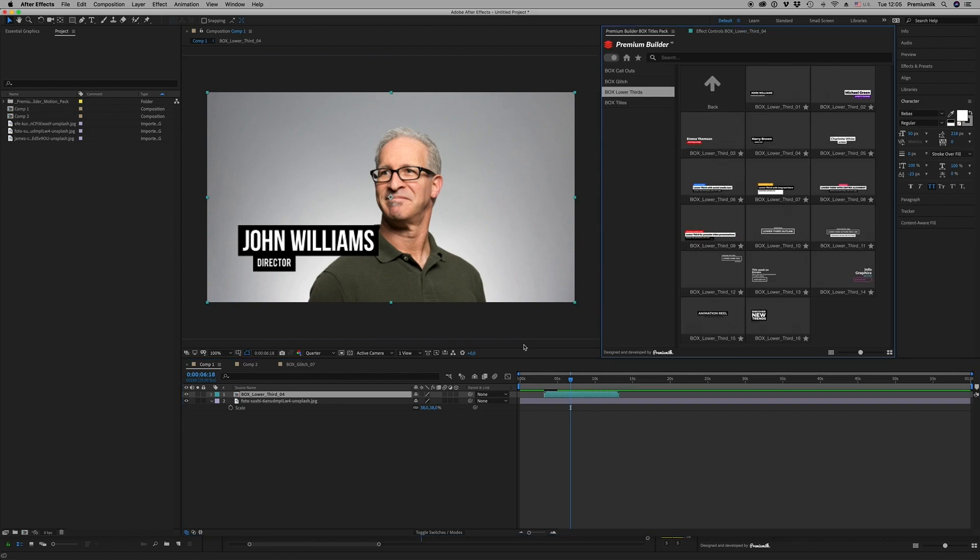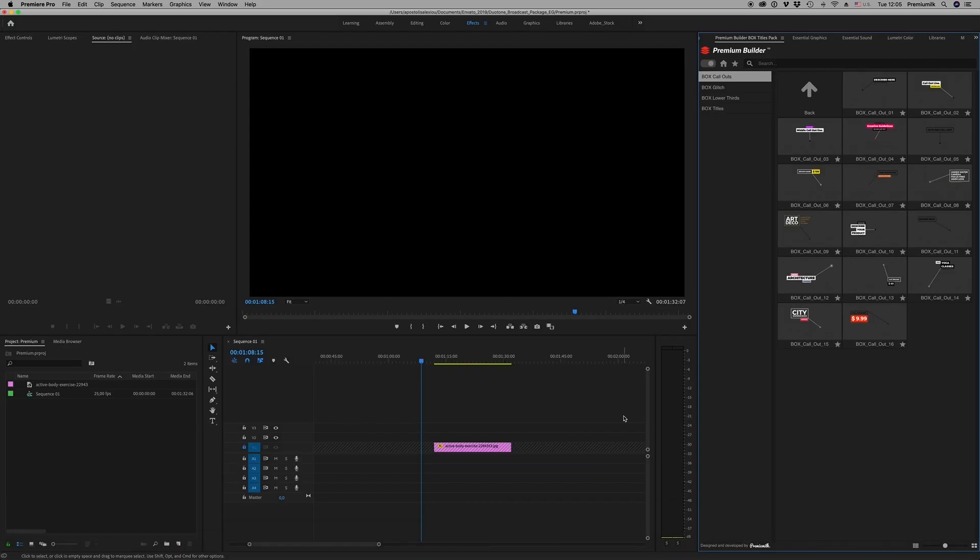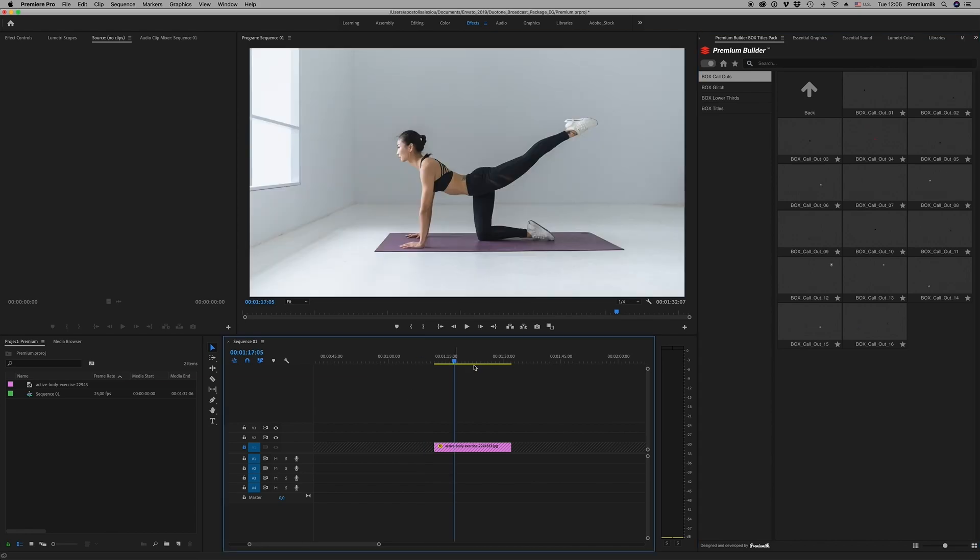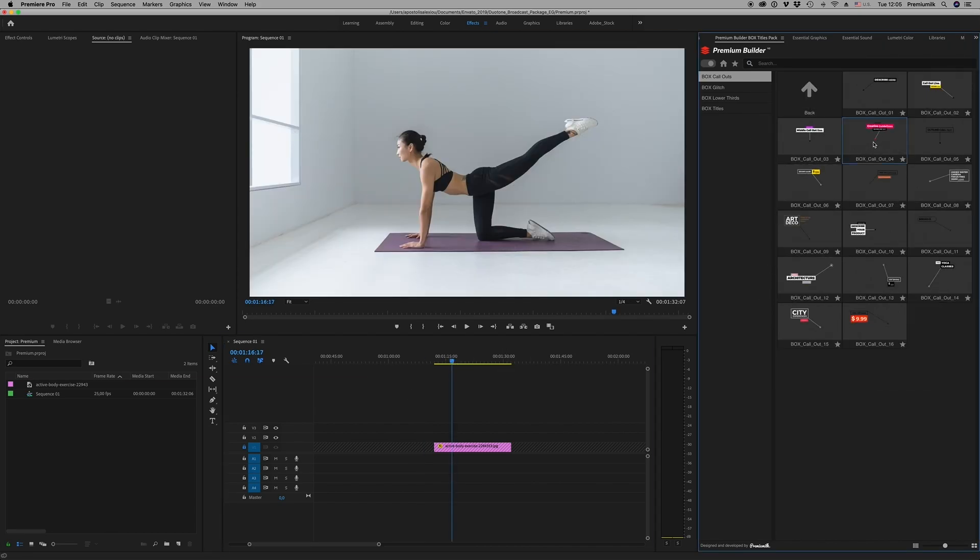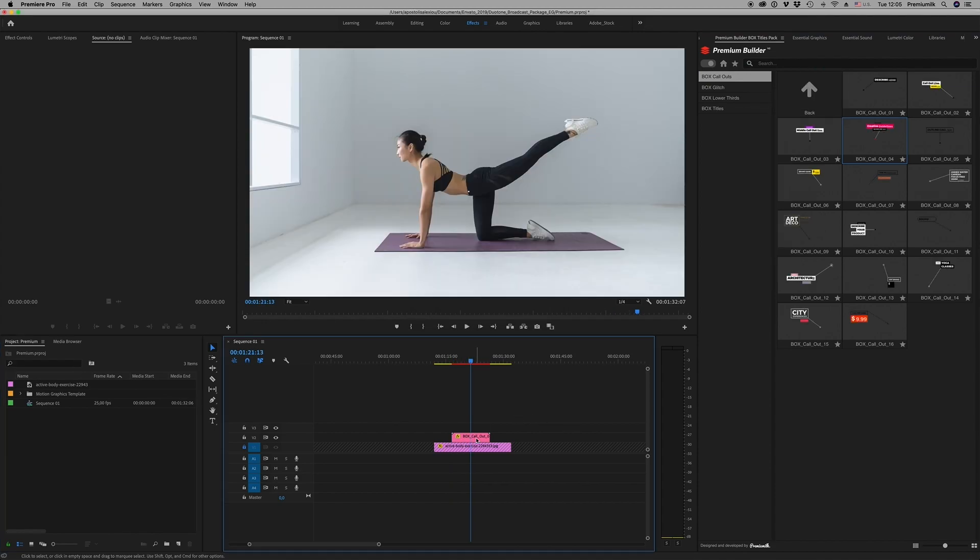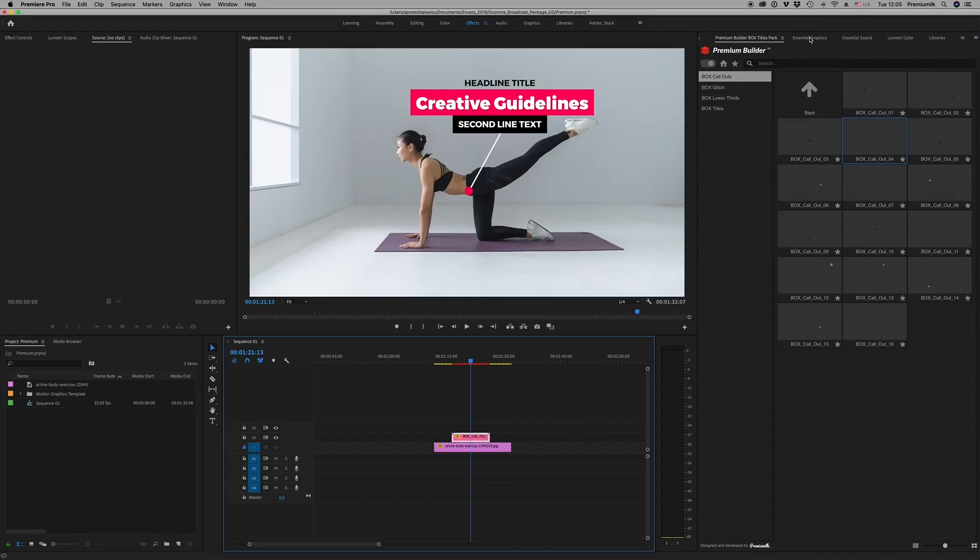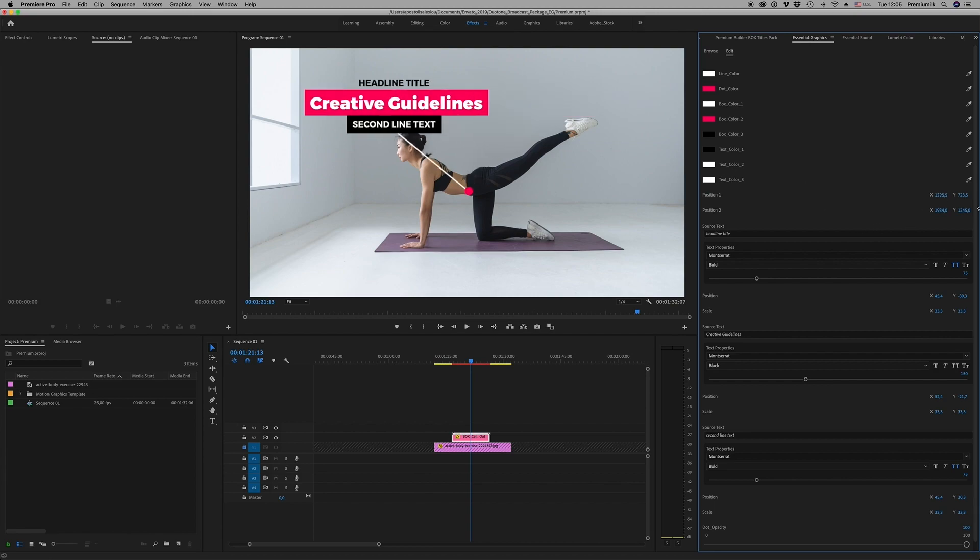Let's move to Premiere to see a call-out, how we customize a call-out. Double-click to import to your sequence, and from here access your graphics. You're able to change the position.